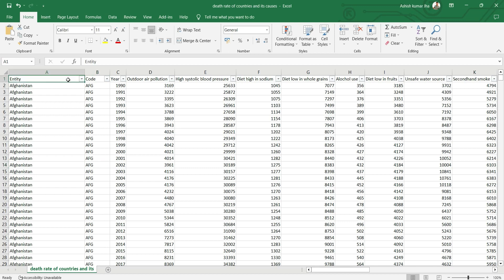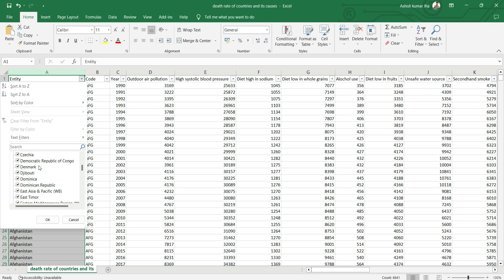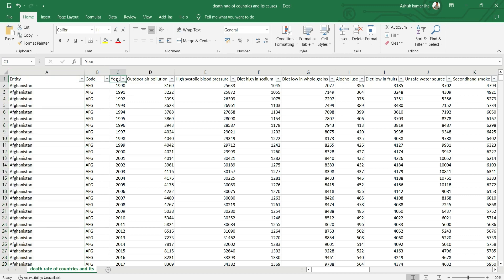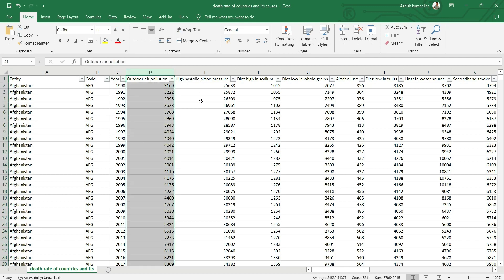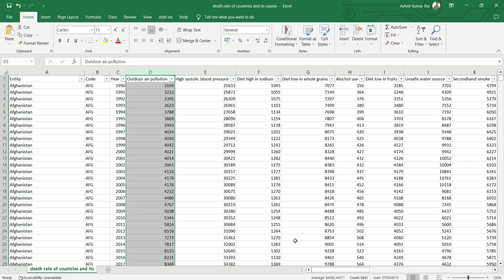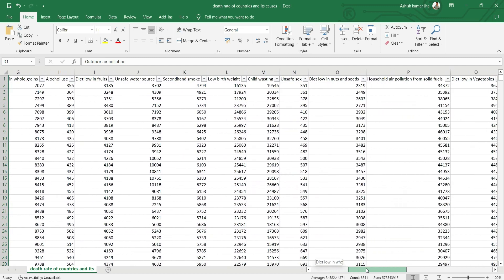Here we have the entity column, which is nothing but a country. We have different countries, a country code column, and then a year column. From column number four onward we have death causes such as outdoor air pollution, high systolic blood pressure, high sodium diet — and the row values contain the death numbers. So we have multiple death causes as you can see here.